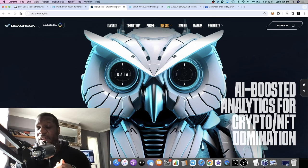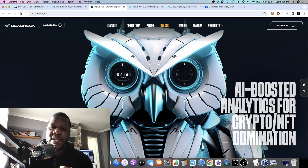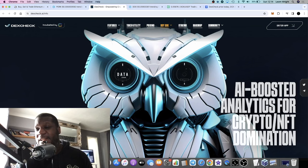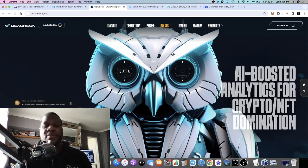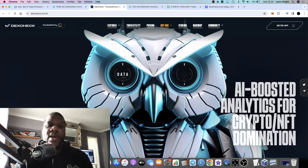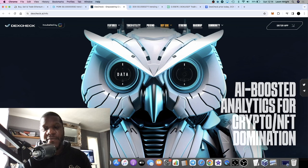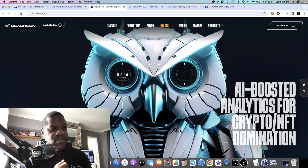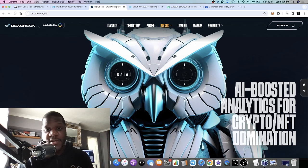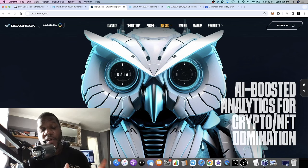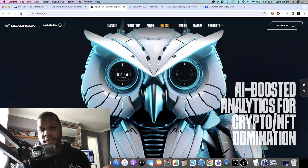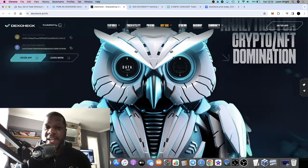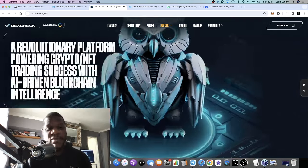I really like this project. It's AI-boosted analytics for crypto or NFT domination. Again, it's in the AI narrative. The tools in this ecosystem are always going to do well in my opinion because with AI it's tools that we're looking at. It's got staking and all that sort of stuff.